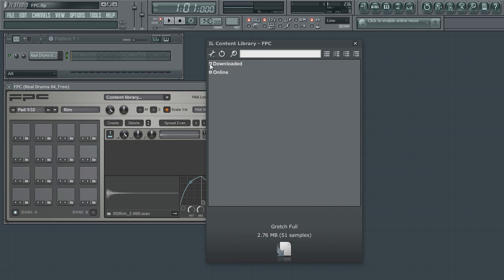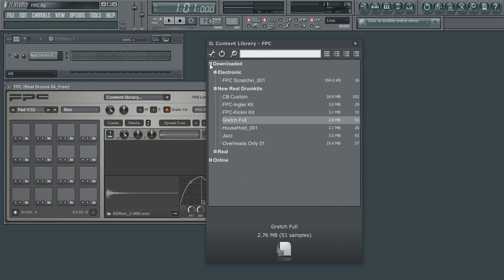You may have also noticed that the kits that are downloaded are also organized in the same categories as listed on the online branch.